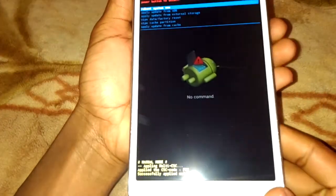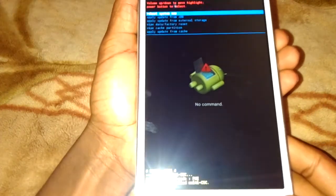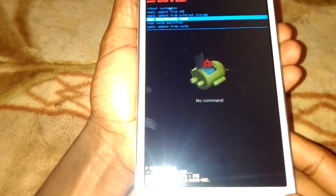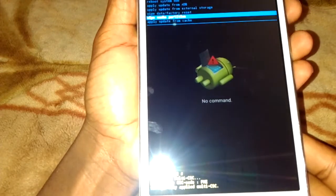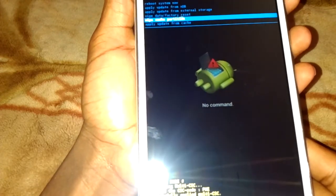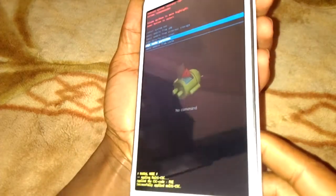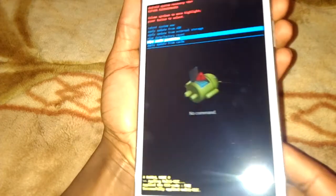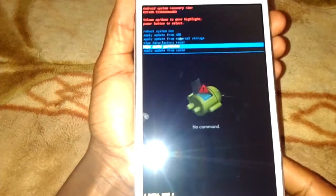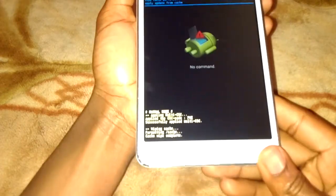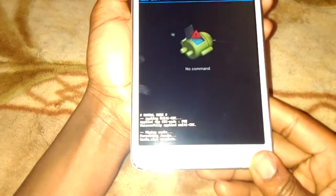So we are going to go to wipe cache partition, then I'll press the power button down to accept, then to erase that.